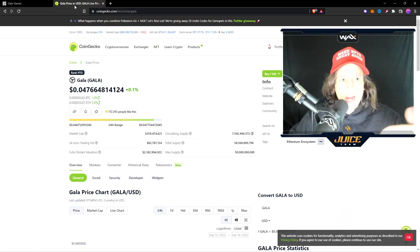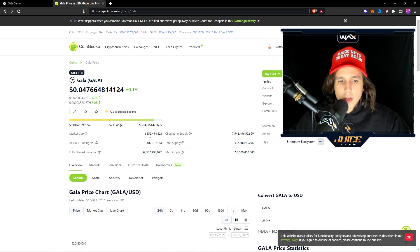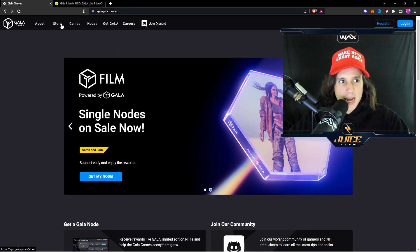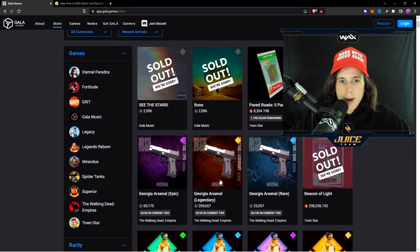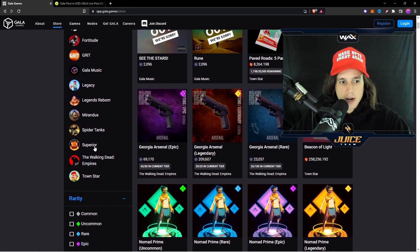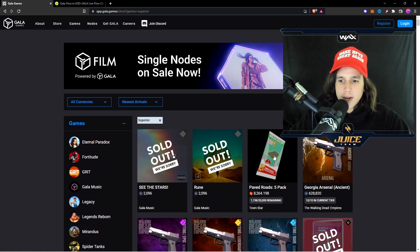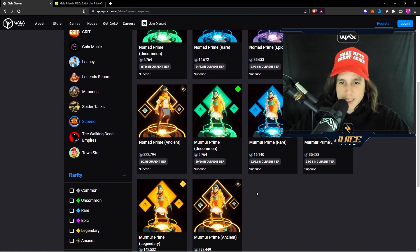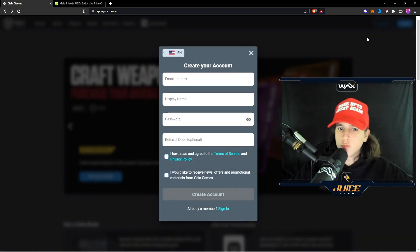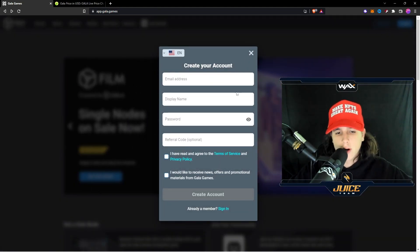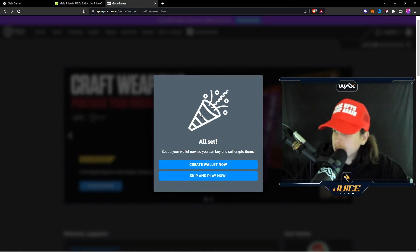So I'm going to teach you how to get the Gala token right here so you can go ahead into the Gala store and actually buy some skins etc. for this game. Now the first thing you want to do of course is register. You want to create an email, you want to create a password right here.